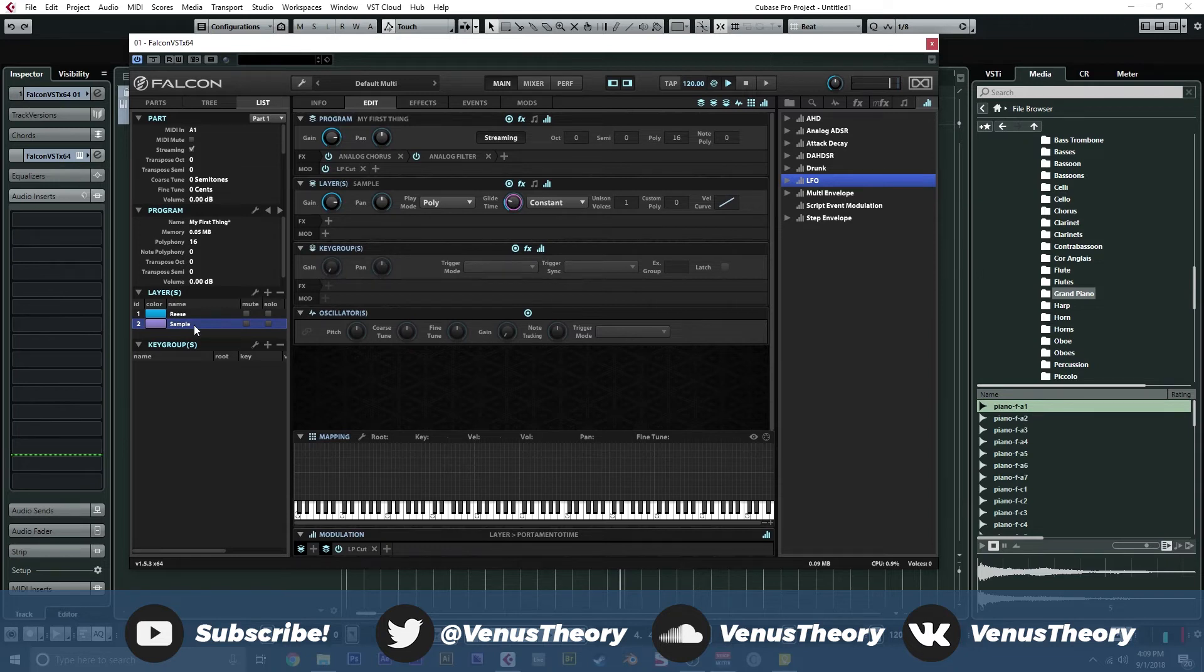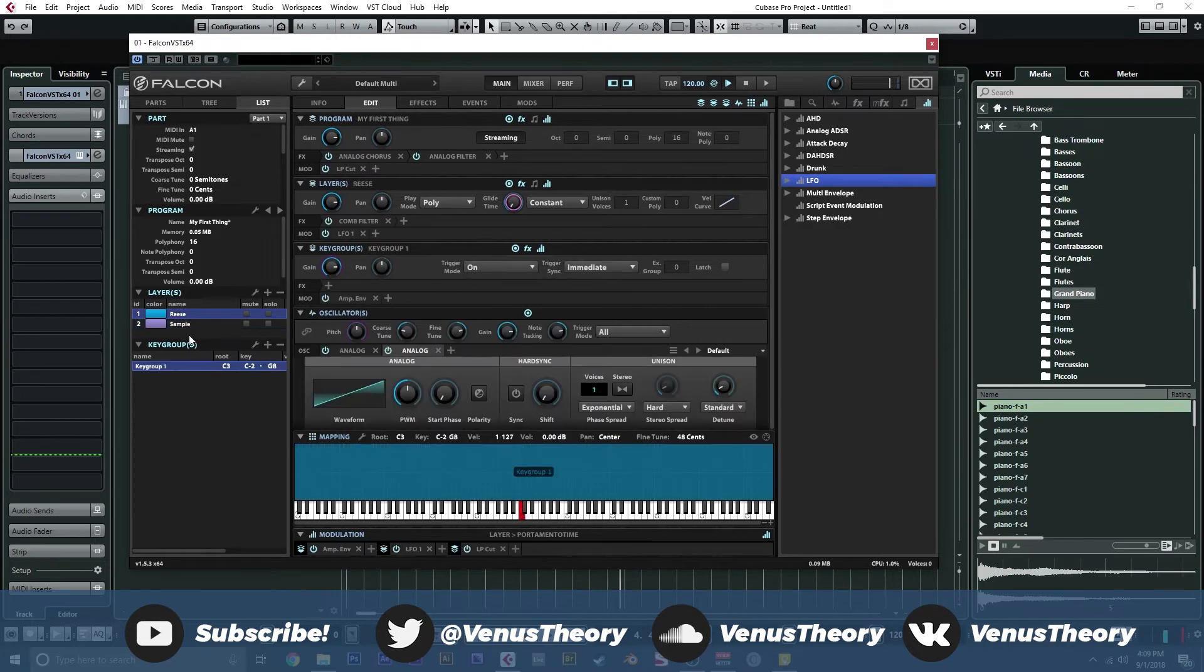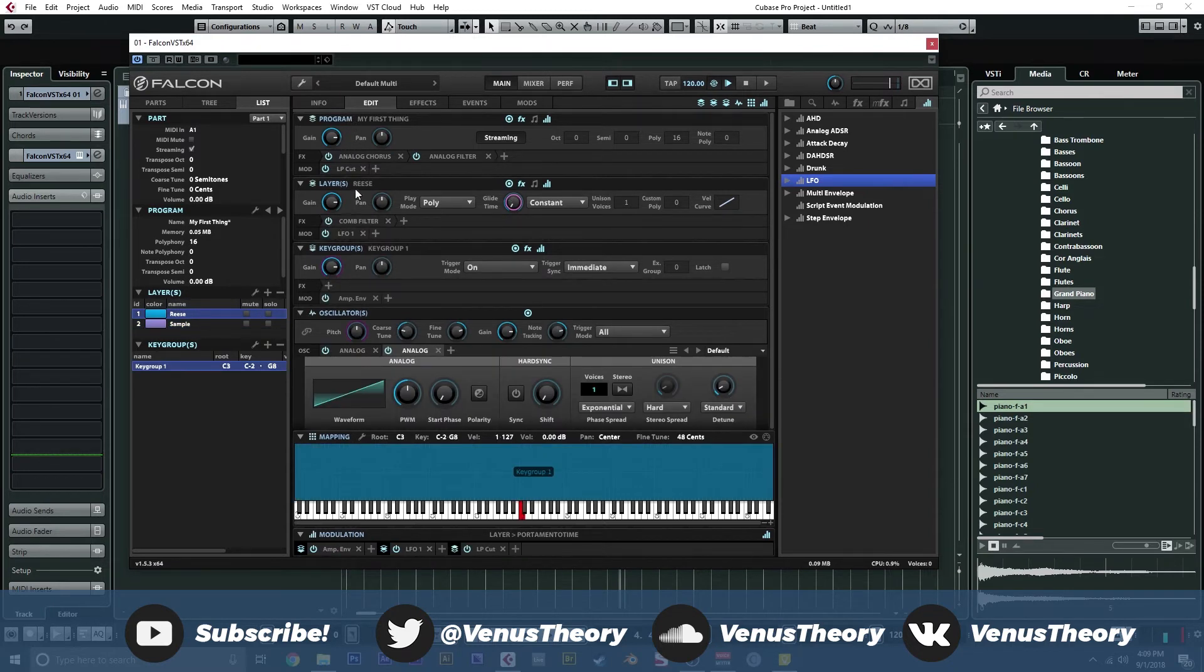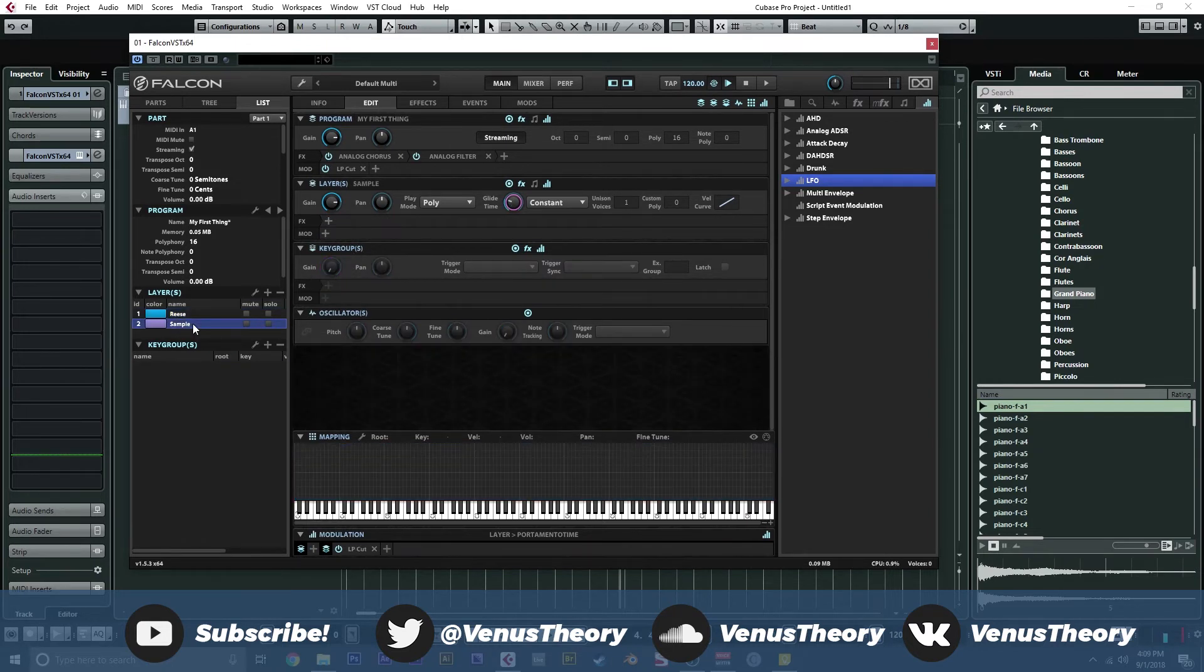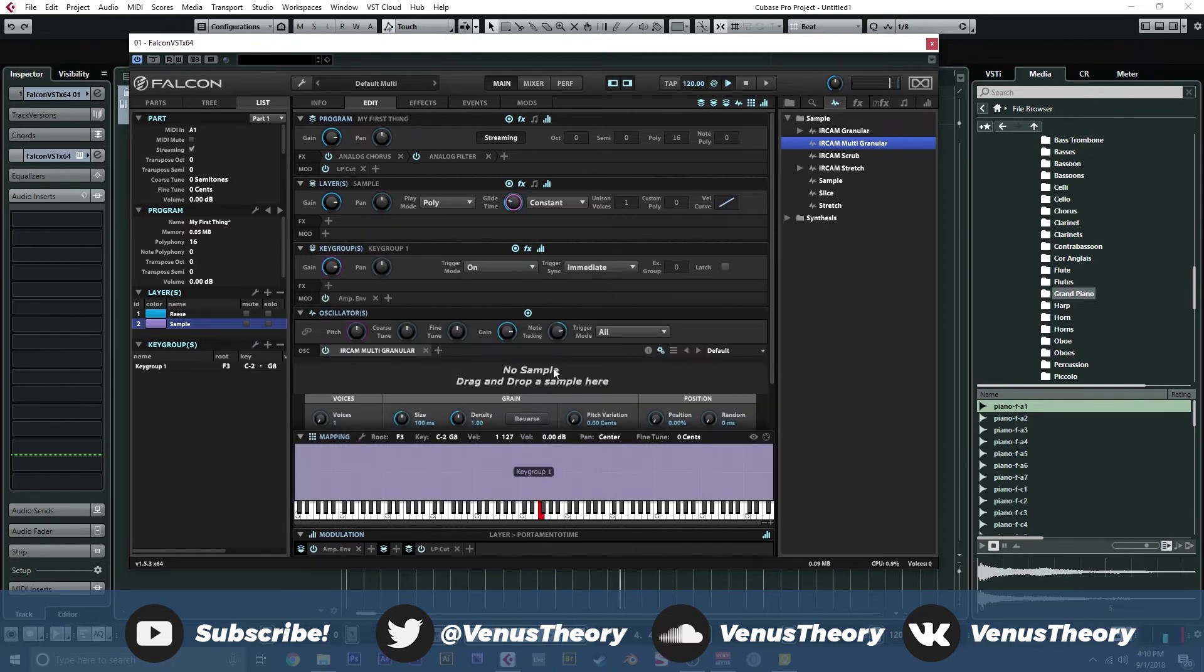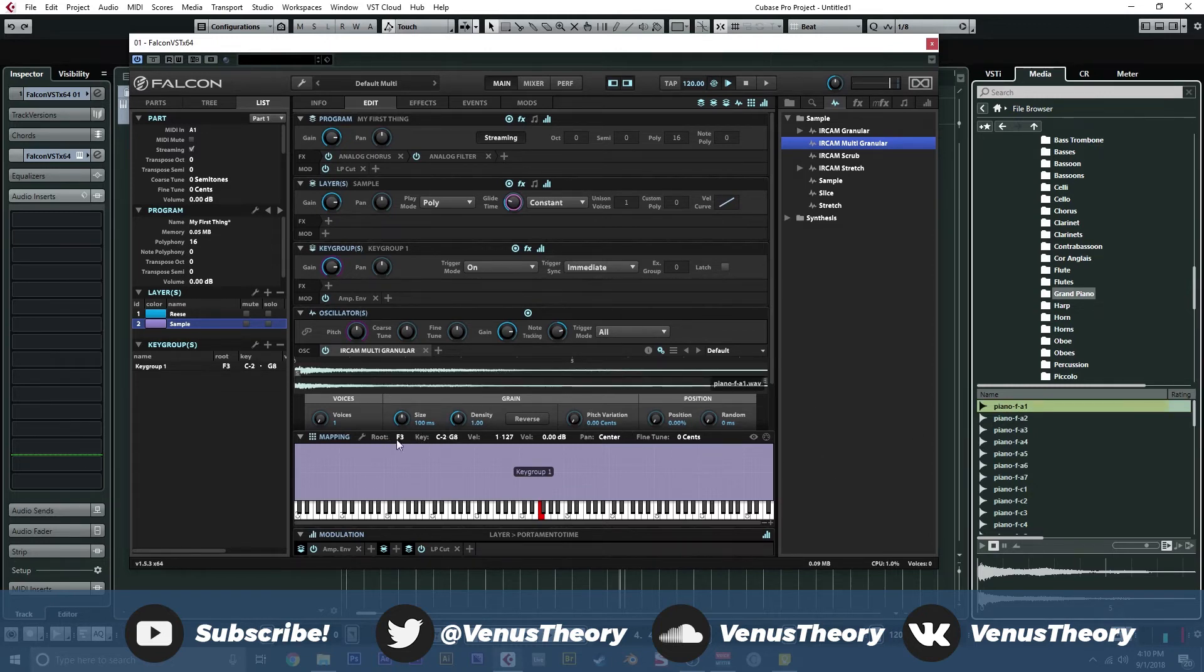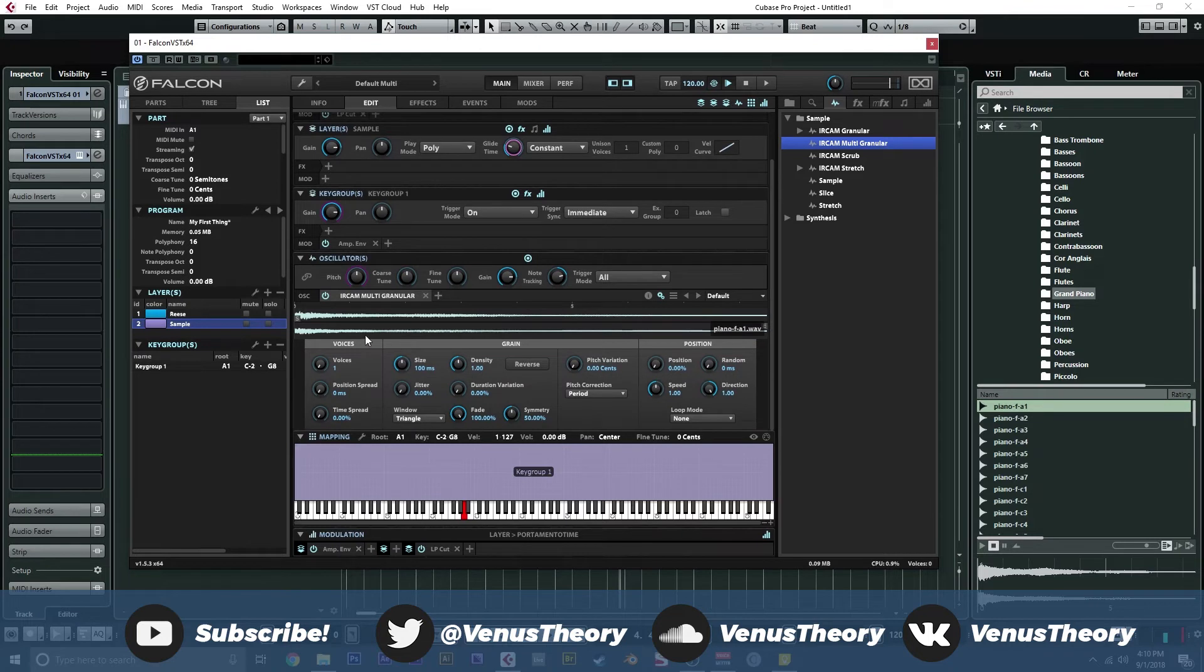Now we get a whole other layer. This has all of its own effects and modulation except for the program level. The chorus and the filter are going to apply to both of these layers. That's why you would use the program level. The layer level, as I demonstrated in the Reese part here, I can do just one layer with effects and modulation or a key group if you have multiple key groups which that's probably a later video. Now we can go ahead and grab a different oscillator. We're going to do IRCAM multi granular. Drag this over here and away we go. I'm going to go ahead and grab a piano here. Just a little one shot. This is at A1. So, we're going to set our root to be A1. Cool.